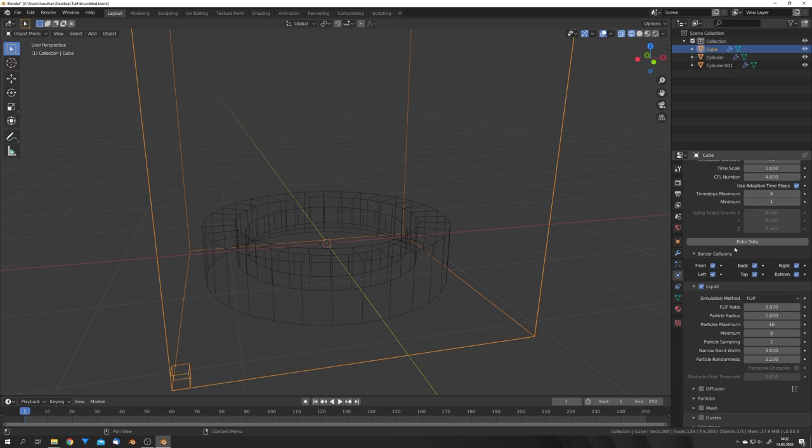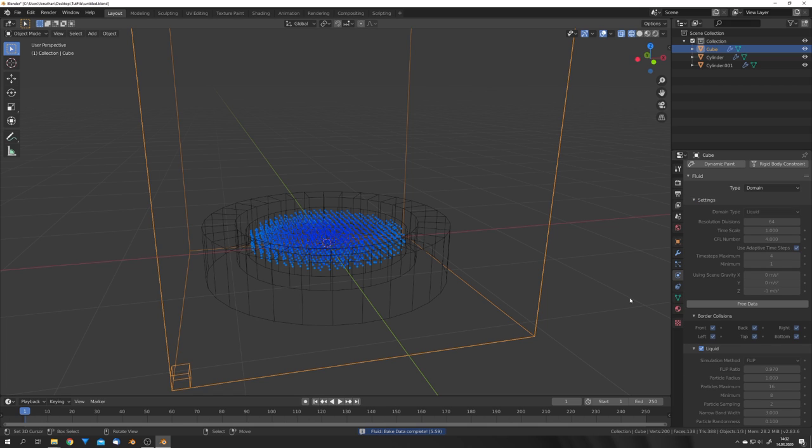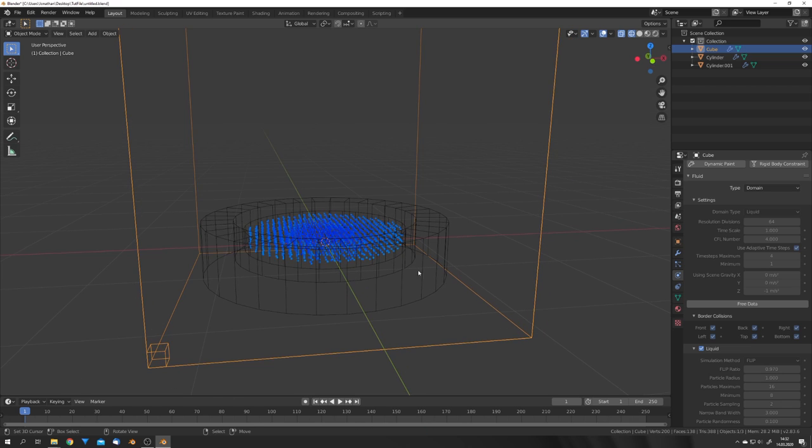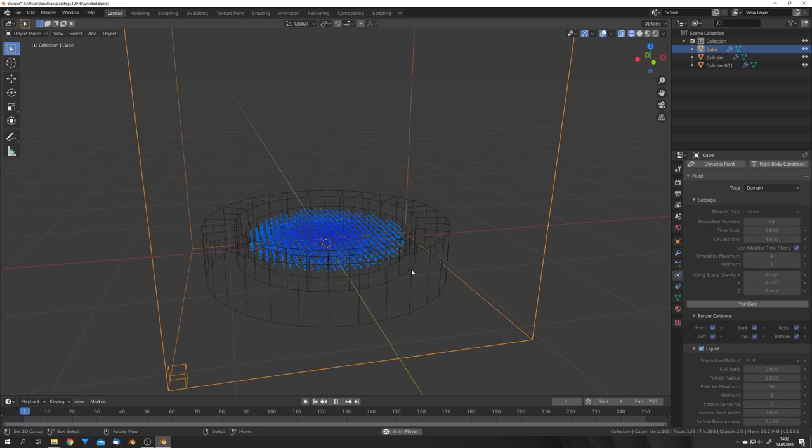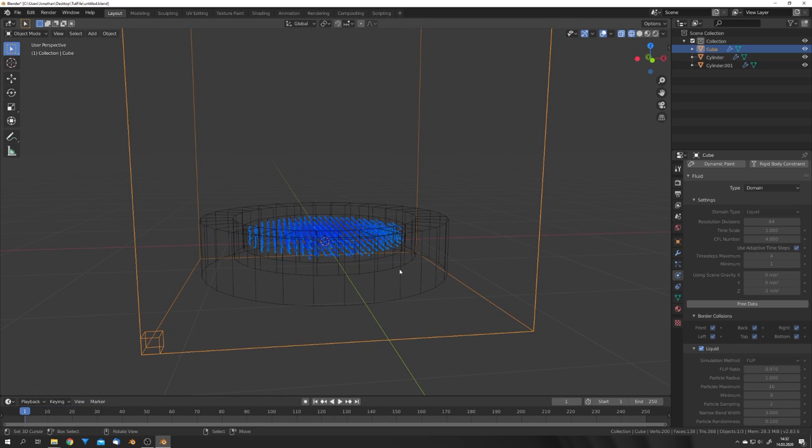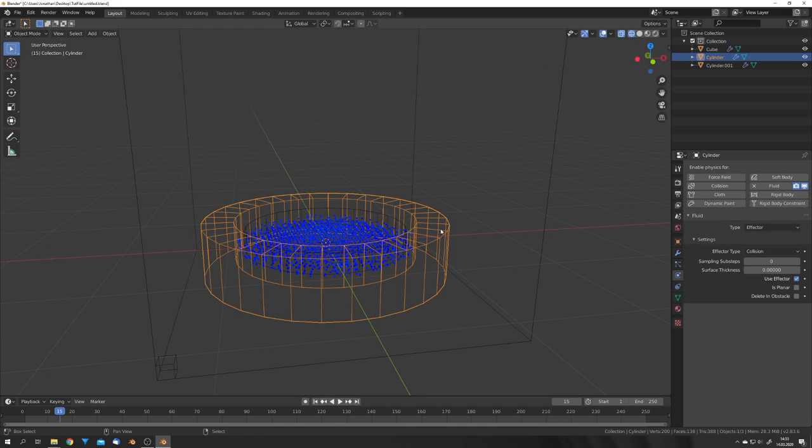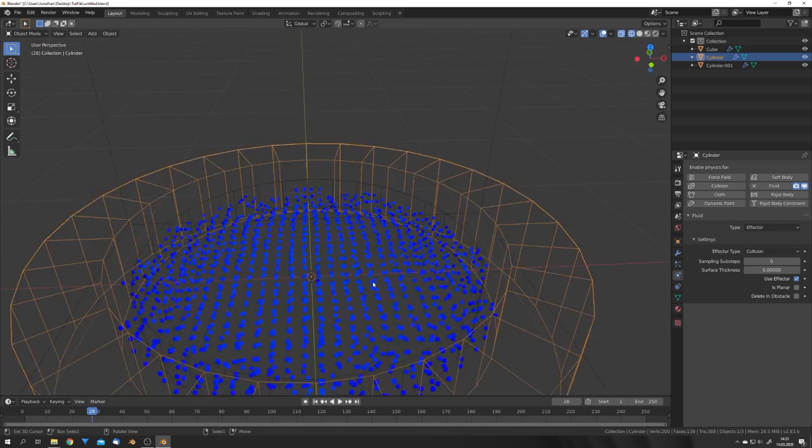Okay, we can now in Mantaflow either test-bake our simulation, or under the cache type we can also select replay. But I found that the replay cache mode sometimes gives weird results. So if we now play this animation, we can see our fluid just falling inside the cylinder, which is of course what we want.